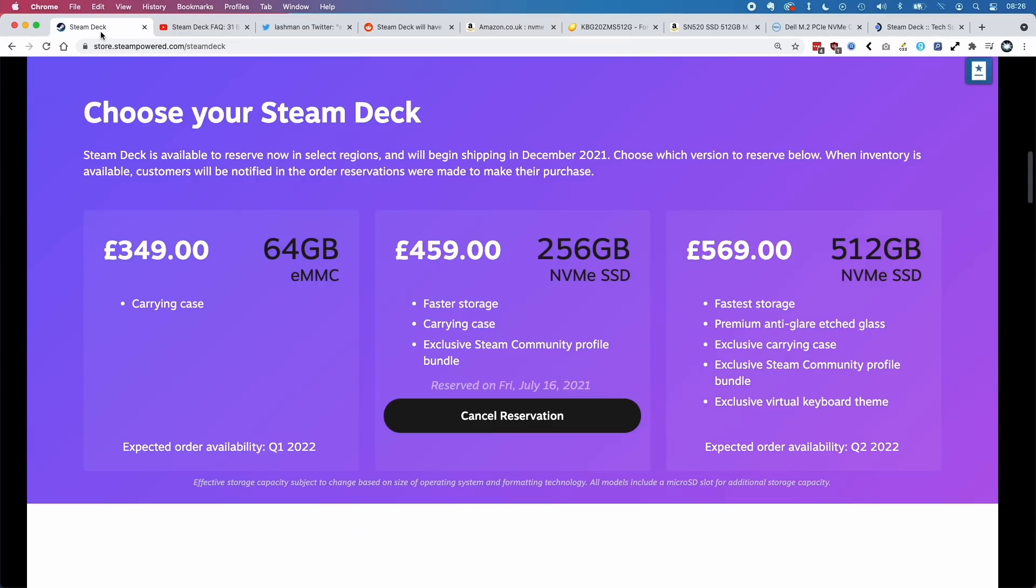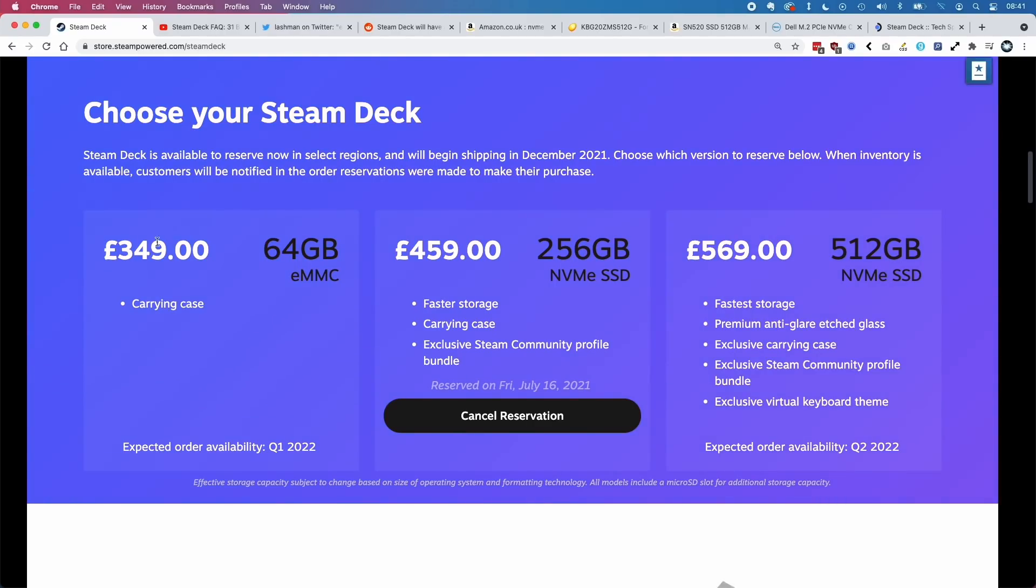It means that we can buy the base model, and for about £70 or so - or however much a 2230 size solid state drive will cost in about six months' time - we can possibly upgrade to a 512GB for the same price as a 256GB model.